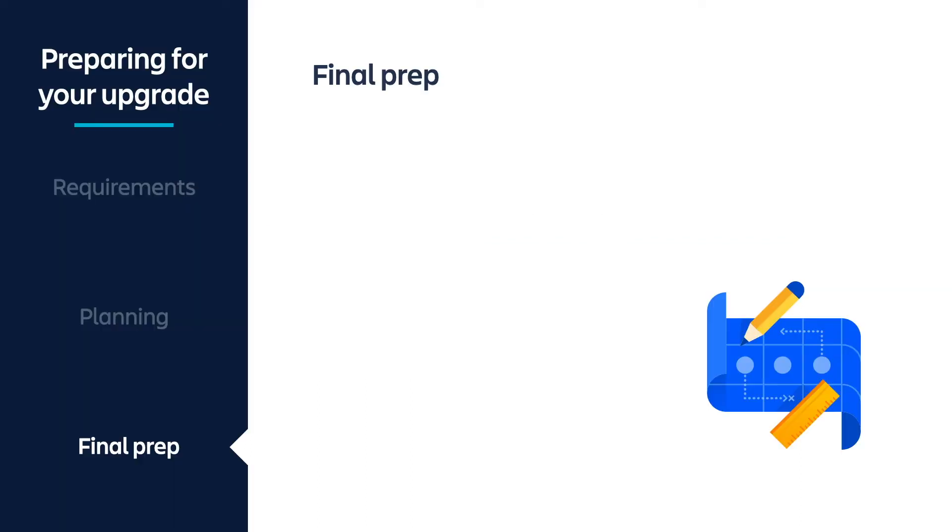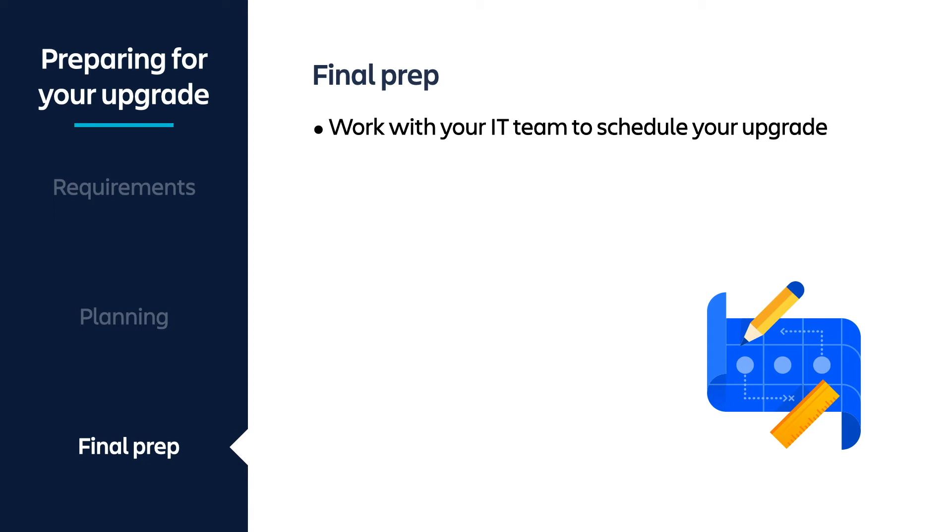After you've run all of your health checks, you'll want to work with your IT team and schedule the rolling upgrade with them. Make sure that they aren't doing any app installs or upgrades as you're doing your rolling upgrade. You'll then want a backup bitbucket. If you're interested in learning more about how to backup your instance or how to build a backup strategy, see the resources below.